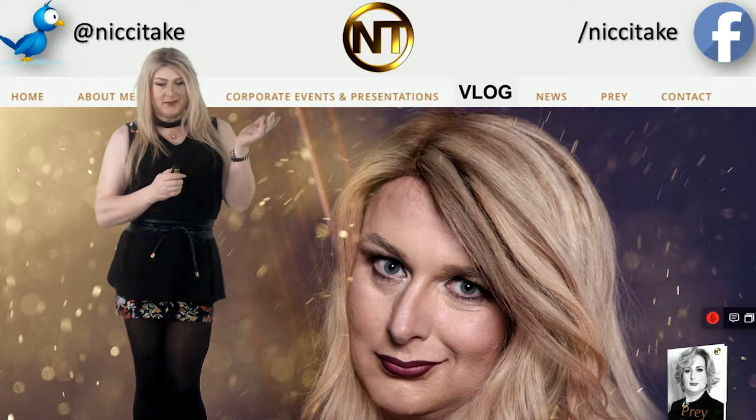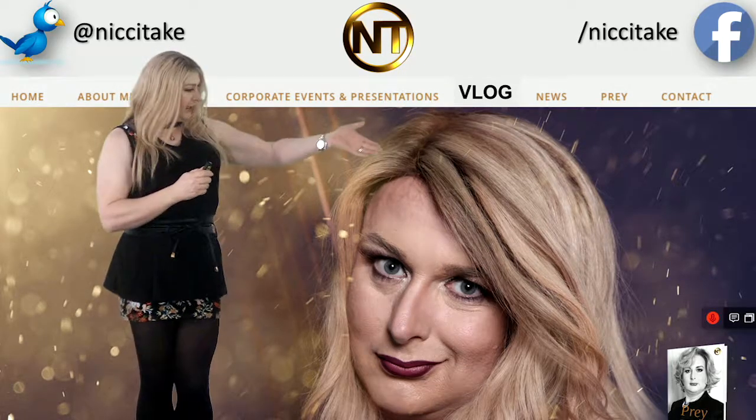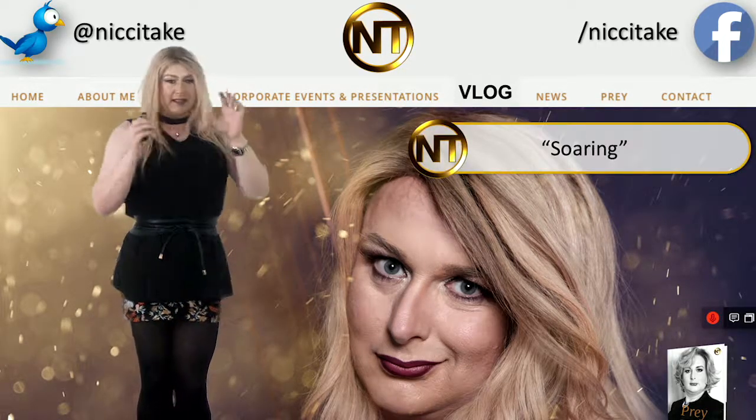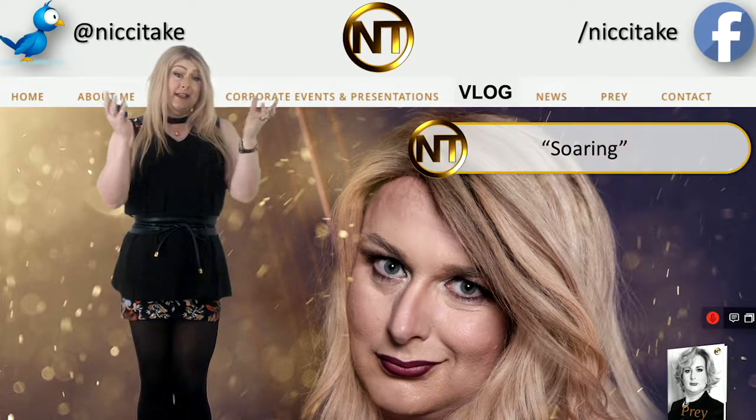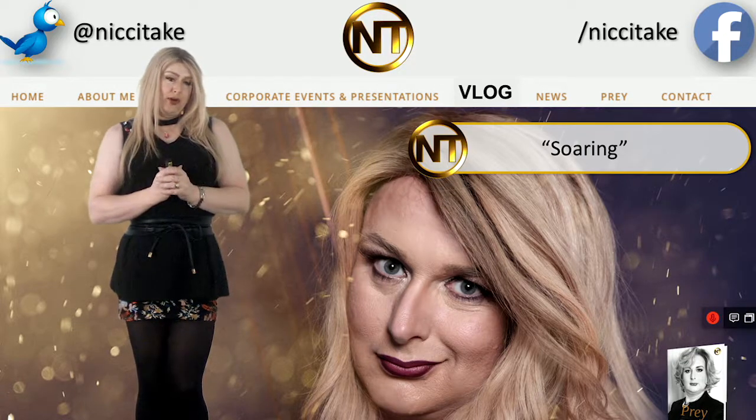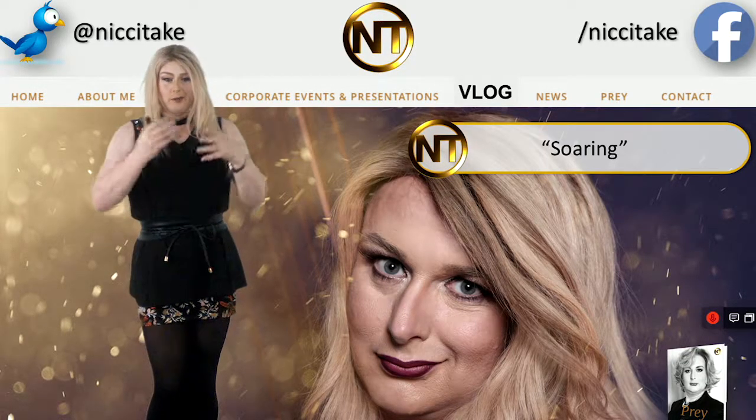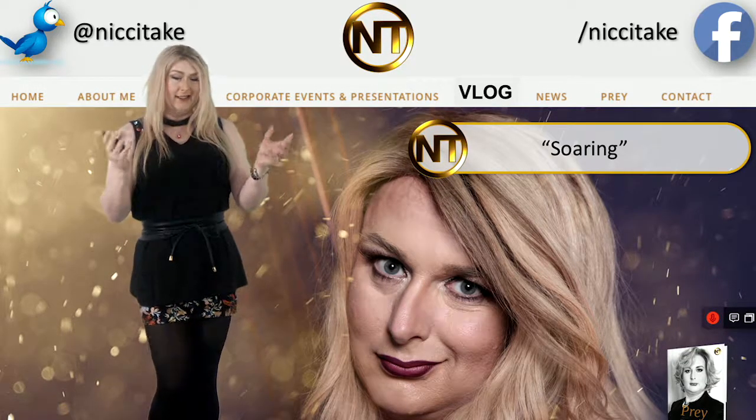Hi, welcome to Nicky's vlog. Today, soaring, which is an analogy out of my book Prey that people often ask me to restate.